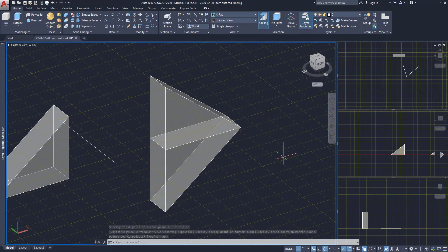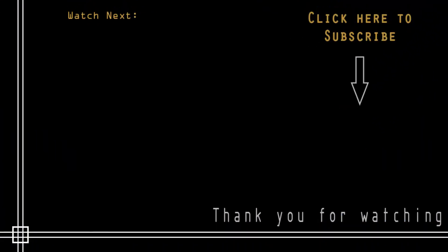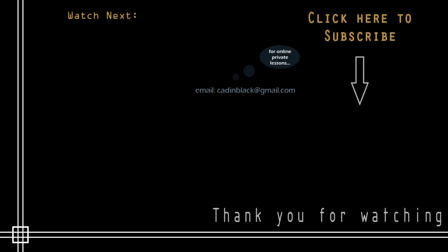That's all for this third part of this tutorial. Thank you very much for watching. And subscribe to the channel if you haven't done it yet. If you need online private lessons, send me an email to the address that is showing there. See you next time.